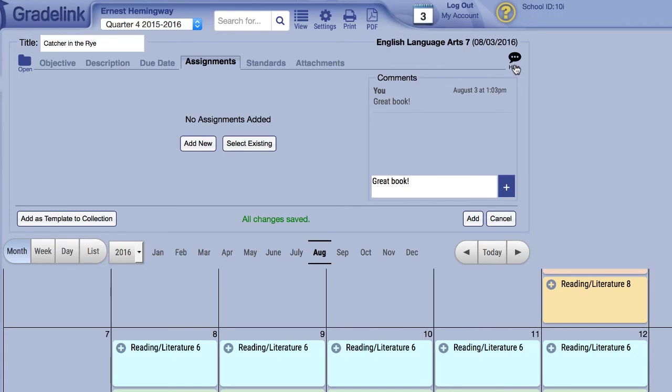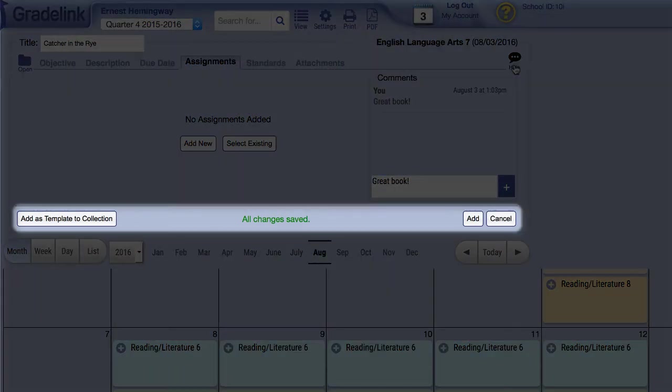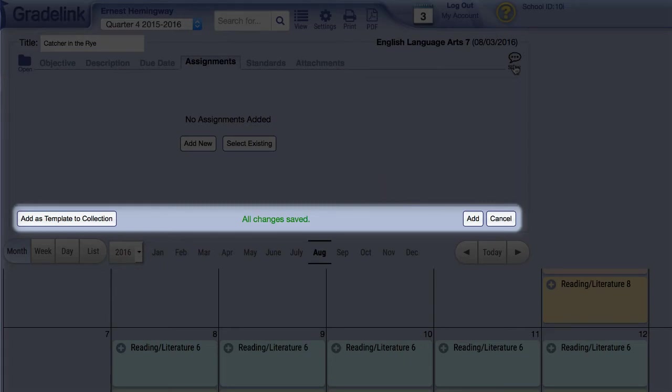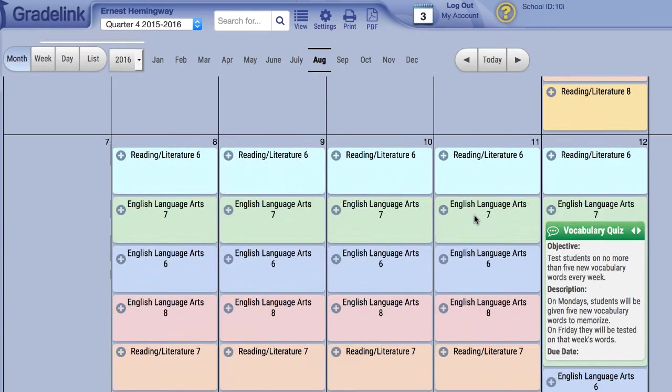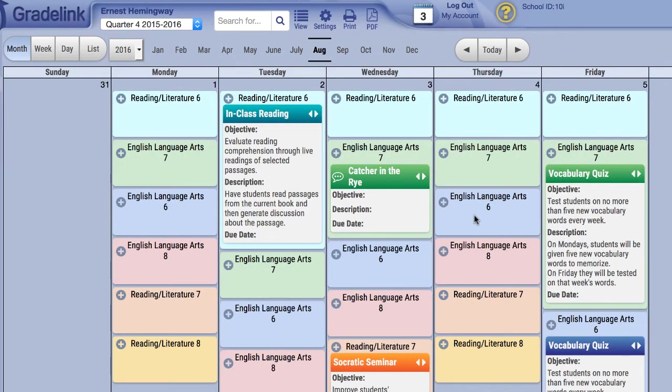Once you have finished creating your lesson plan, you have the option of adding the plan, adding the plan to your collection as a template, or cancelling the process and starting over. Once you have added the plan, it will appear in the appropriate bubble instantly.